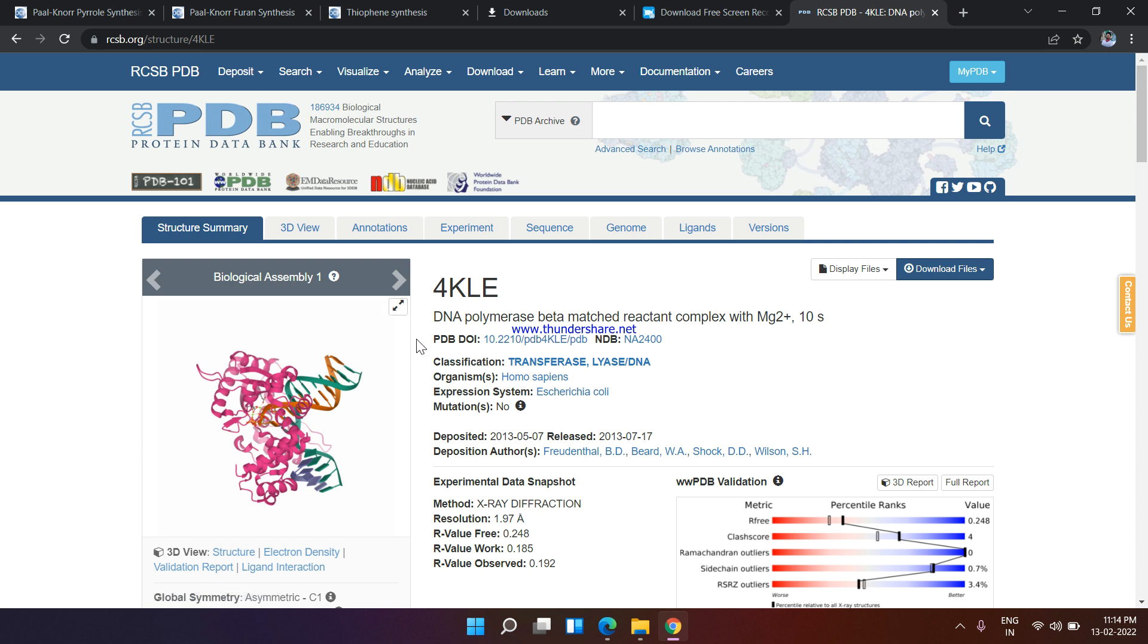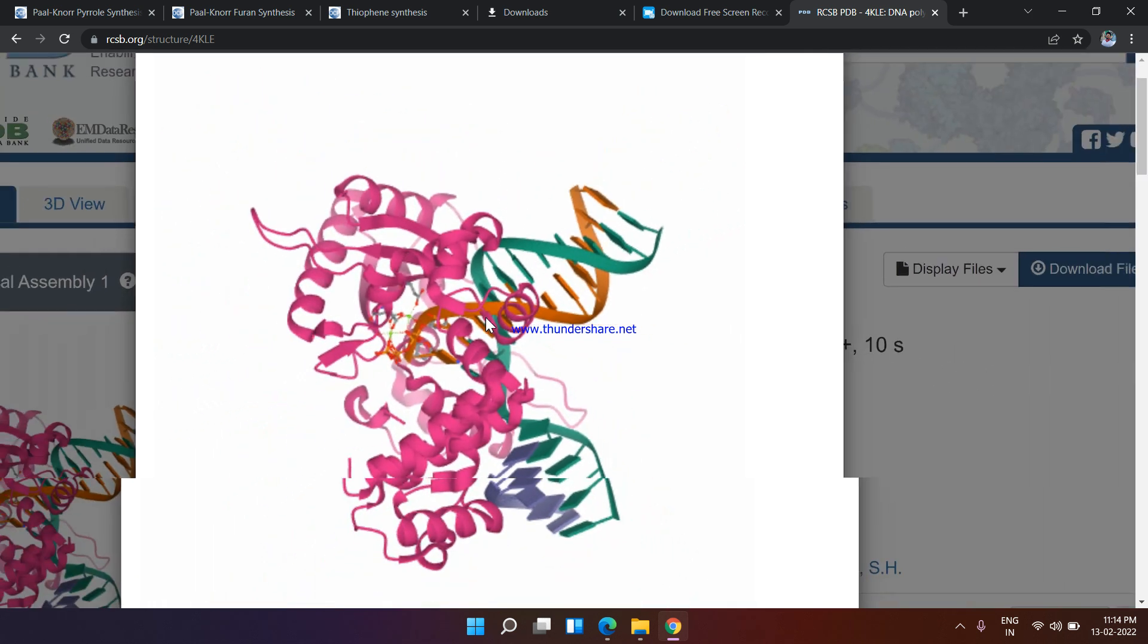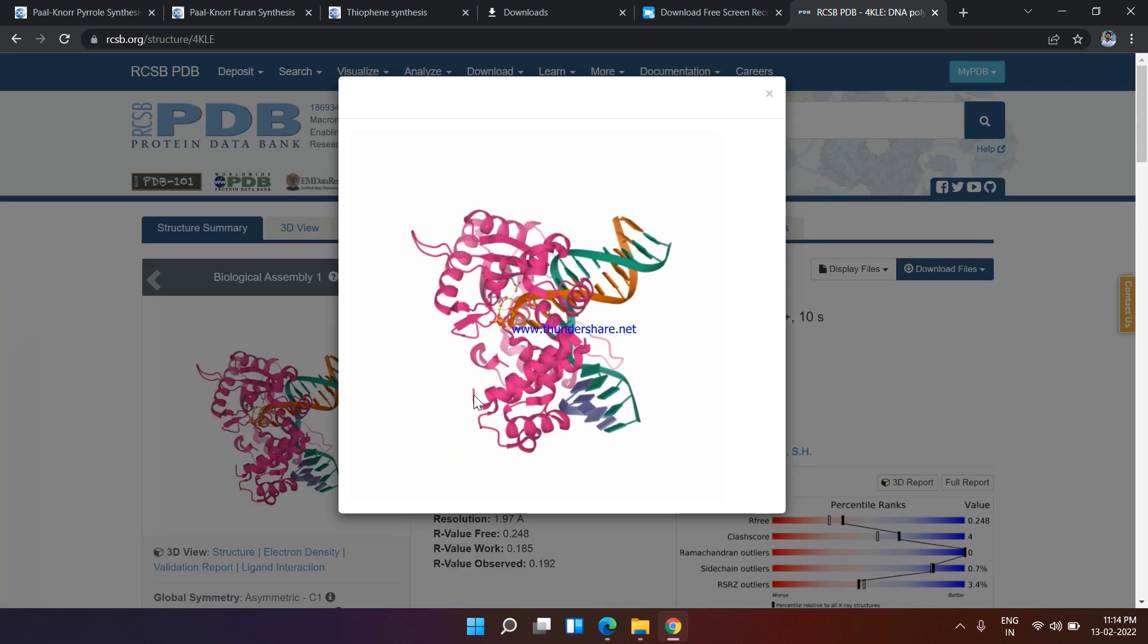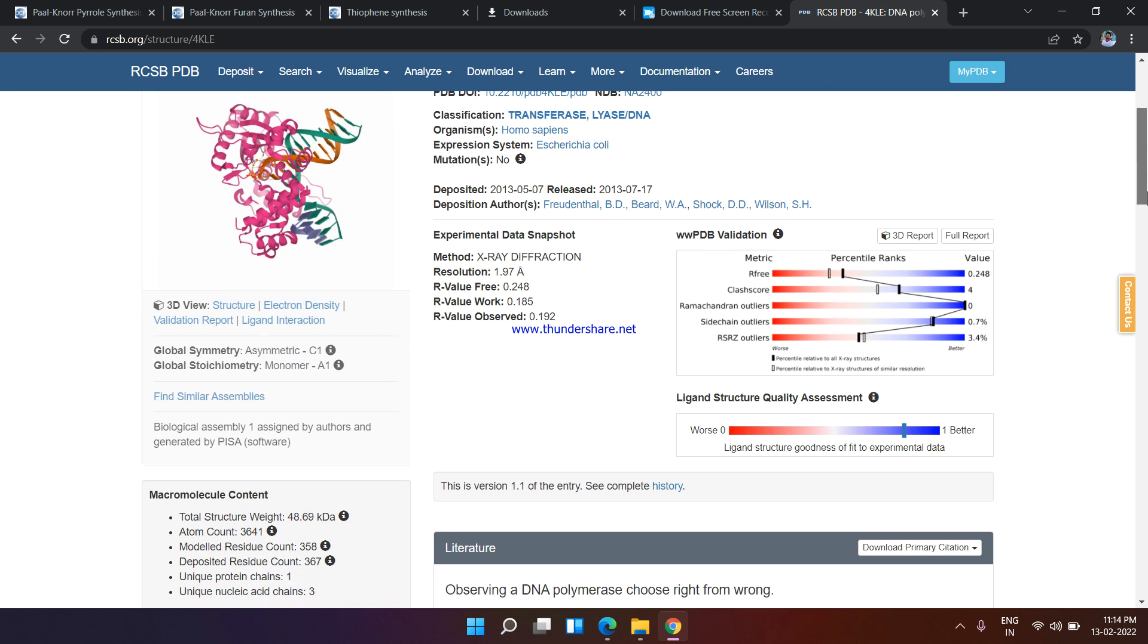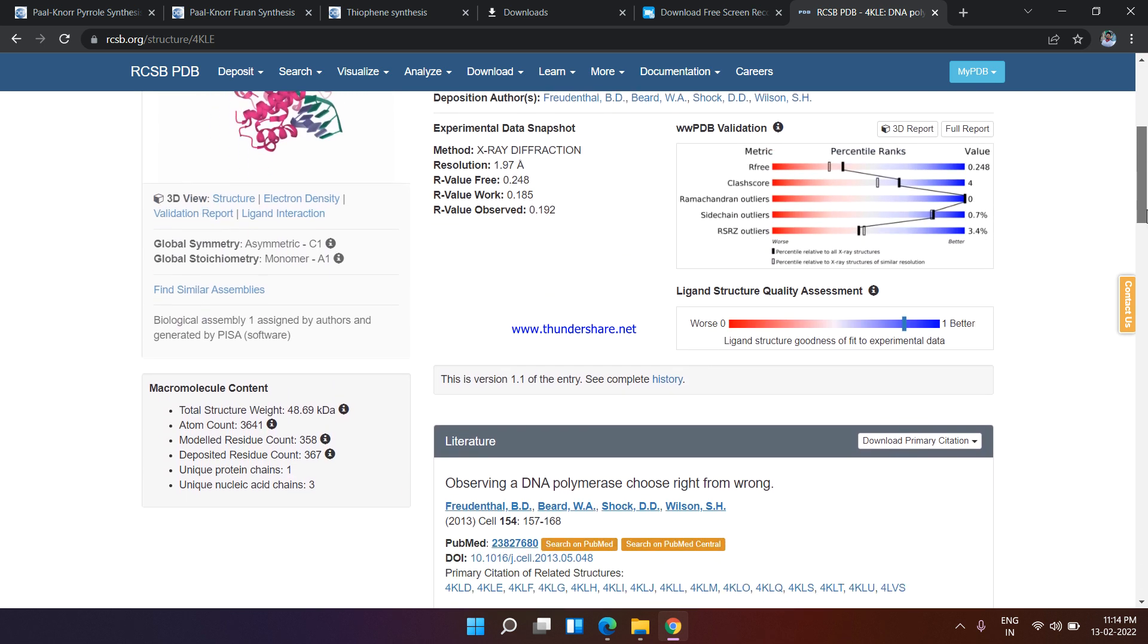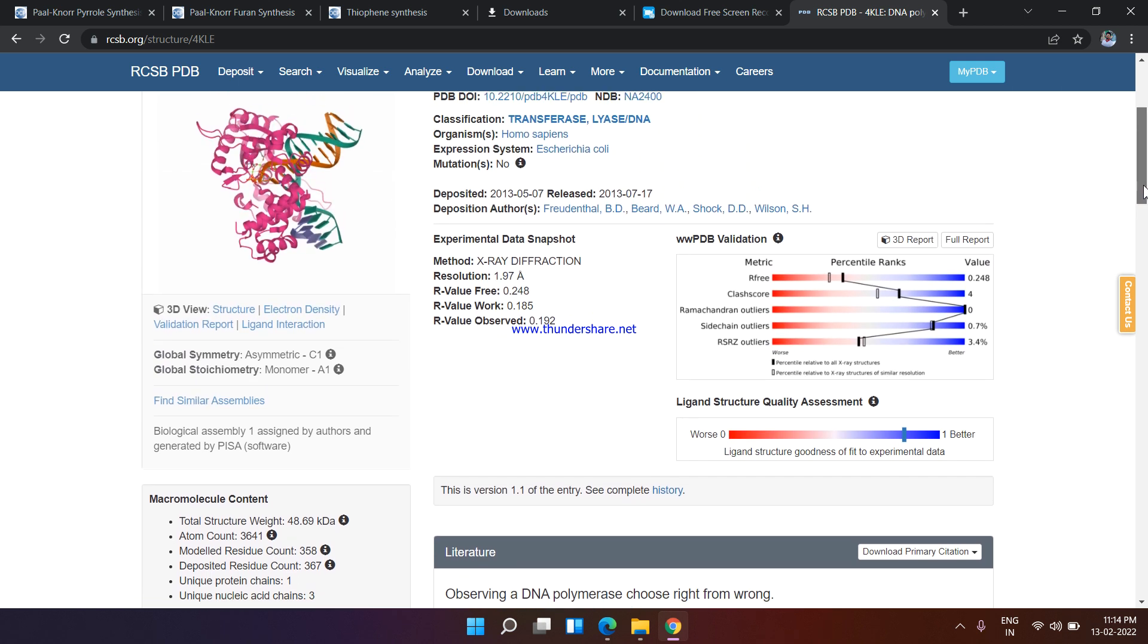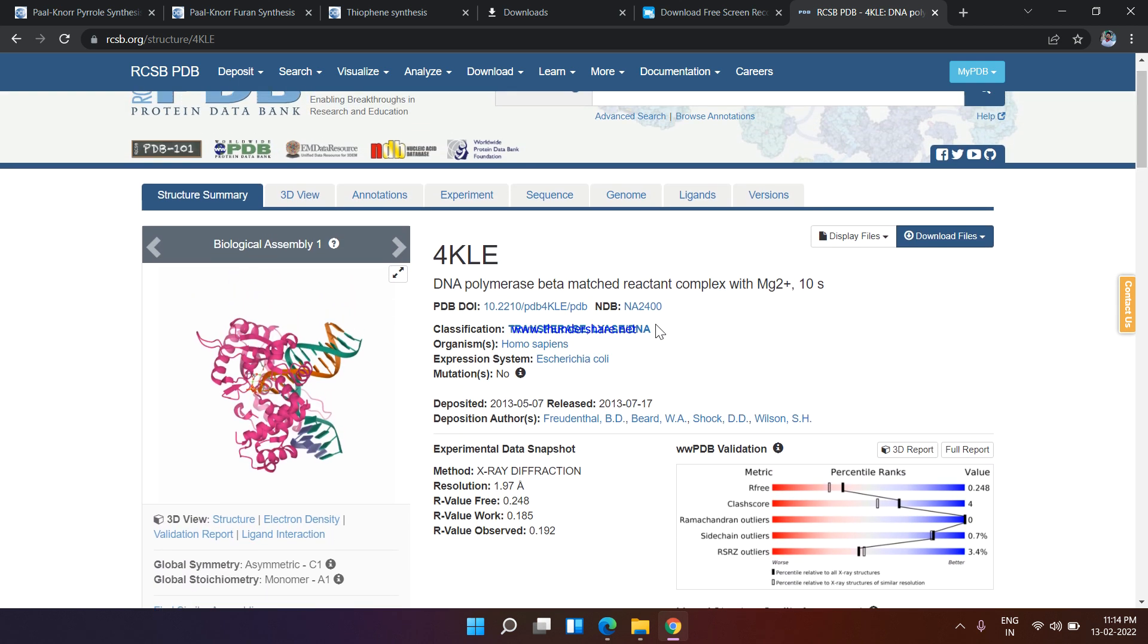Here you can see this is the structure, and from here you can also download this structure. Here it is clearly mentioned: total structure weight, atom count, unique protein chains, and unique protein nuclei chains. Here is the expression system also written: E. coli.